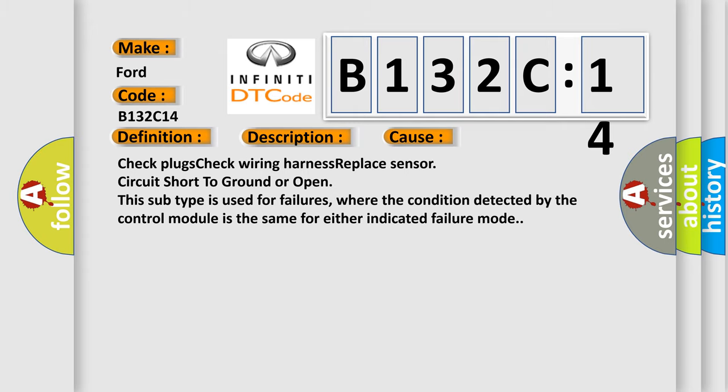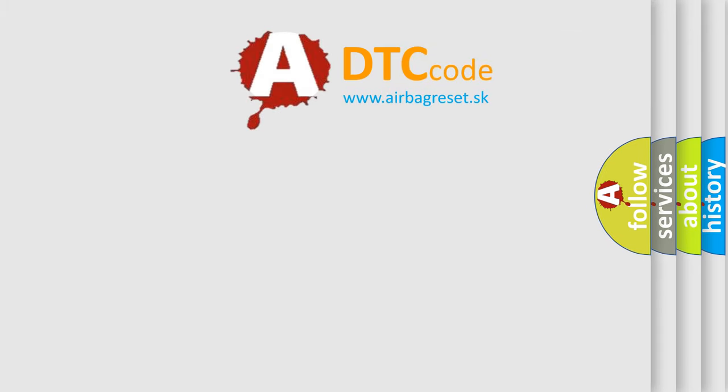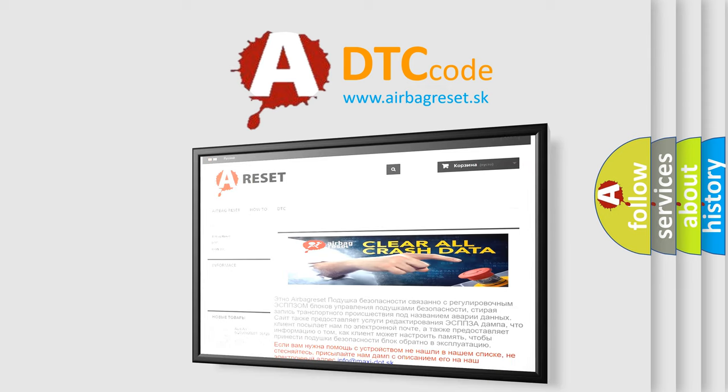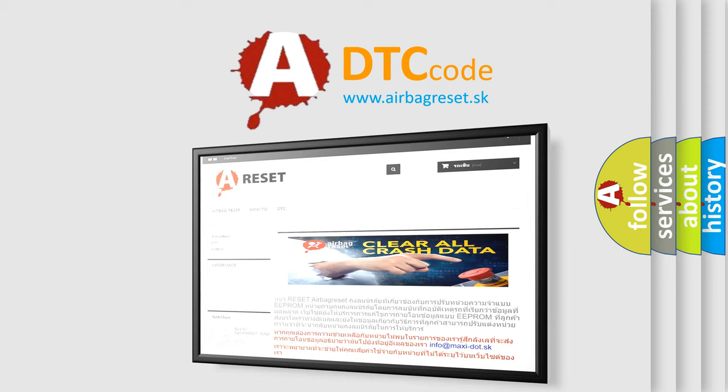The Airbag Reset website aims to provide information in 52 languages. Thank you for your attention and stay tuned for the next video.